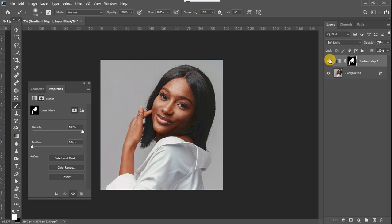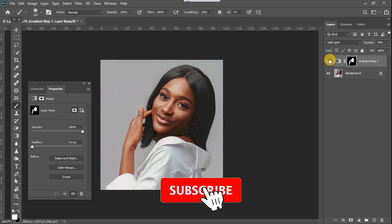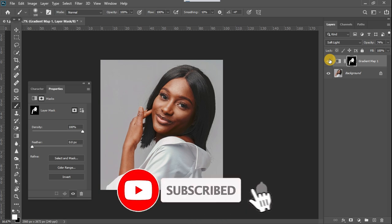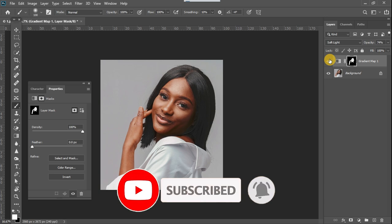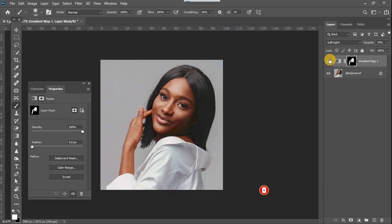So that is it for this video. If you enjoyed it, please do well to support me by liking and sharing this video. Subscribe to my channel if you are not yet a subscriber, as I release these videos every single week. Thank you for watching — see you in my next video. Bye-bye.